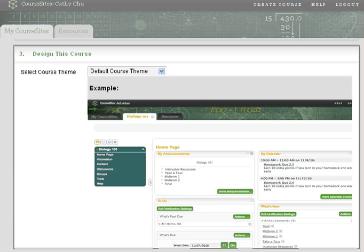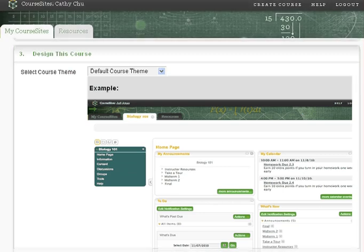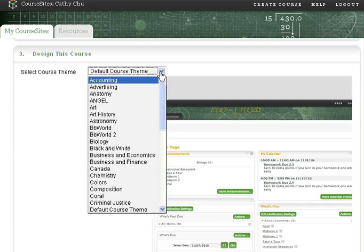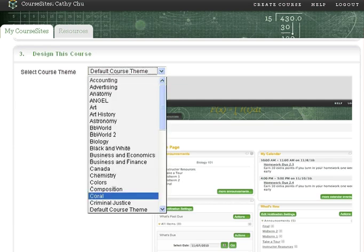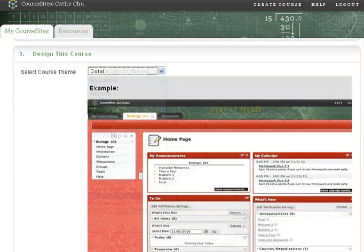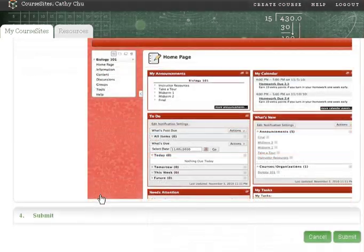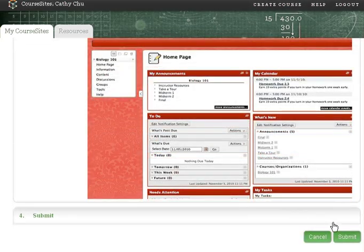Now choose a theme for your course. Themes can help to create a visually engaging learning environment for students. You can preview the course theme and change it if you desire.